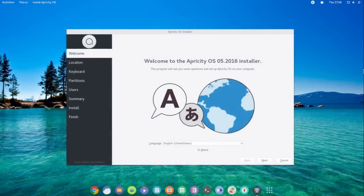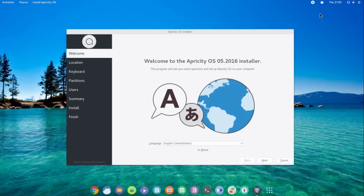Let's go ahead and boot the live image of Apricity OS. When the live image boots up, you automatically are greeted with the Apricity OS installer. This is an Arch-based distribution. Some really quick things before you even do the install process — I notice PAMAC tray is running here.